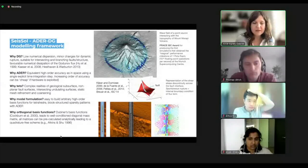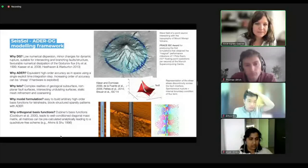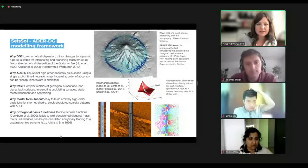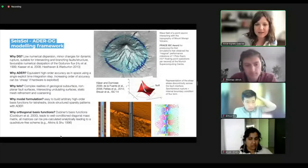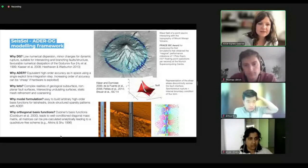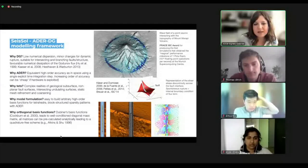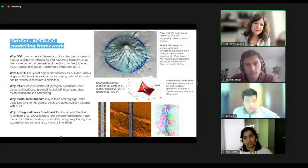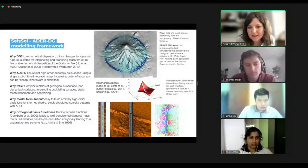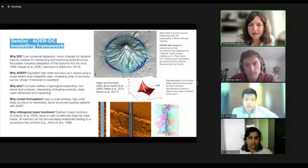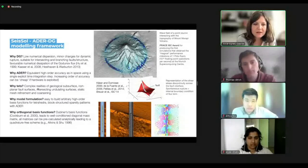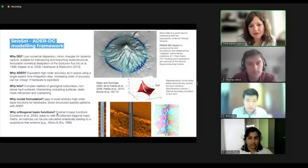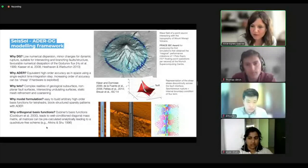ADER is the high-order time integration. It basically allows us to have high-order accuracy in time as in space, using just a single explicit time integration step. That means increasing accuracy can be really cheap if we implement it in a hardware-aware manner. The tetrahedral mesh also allows adaptive refinement and coarsening into and away from regions of interest. This is a modal formulation with a certain choice of basis functions — if you want to know more about that, you can ask me later.